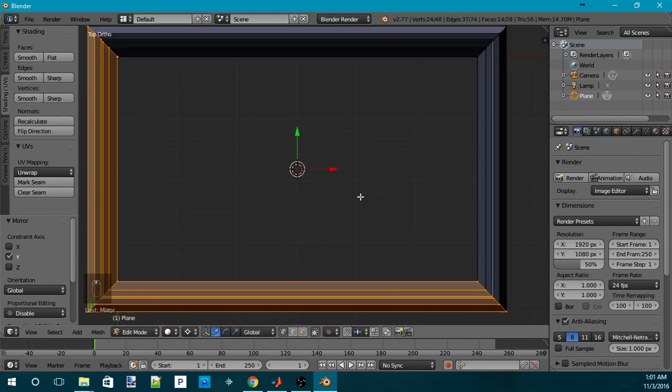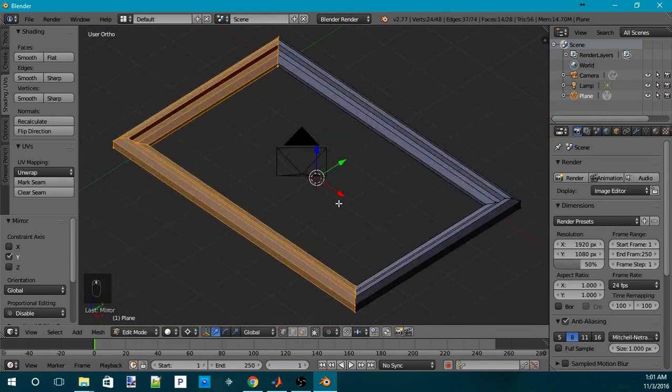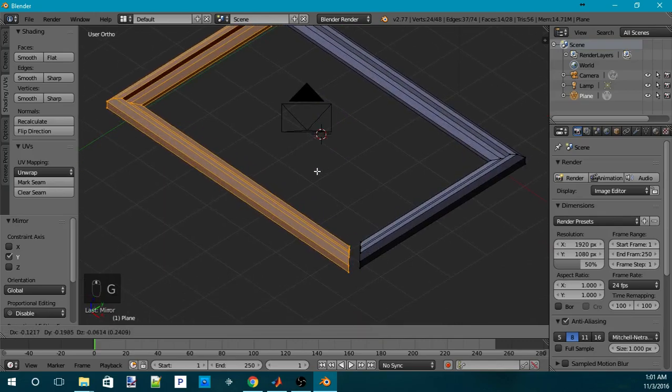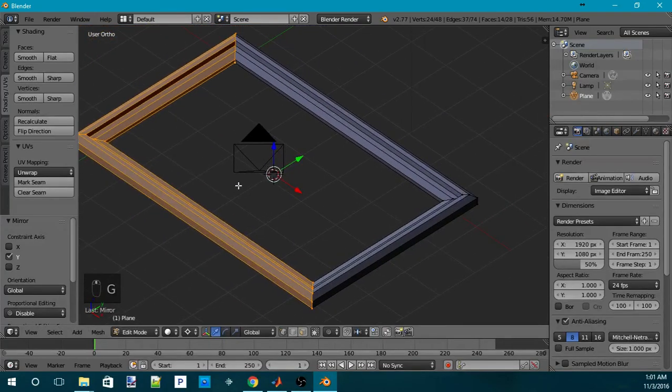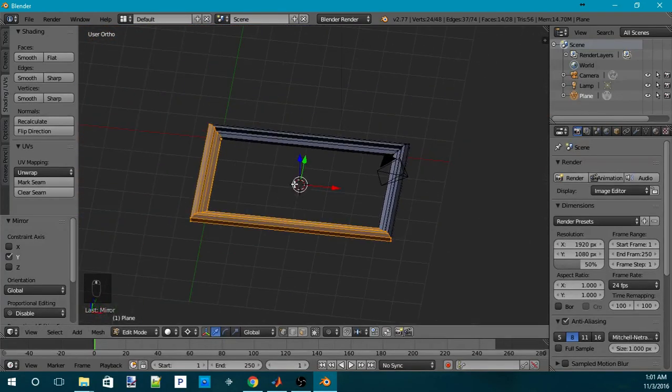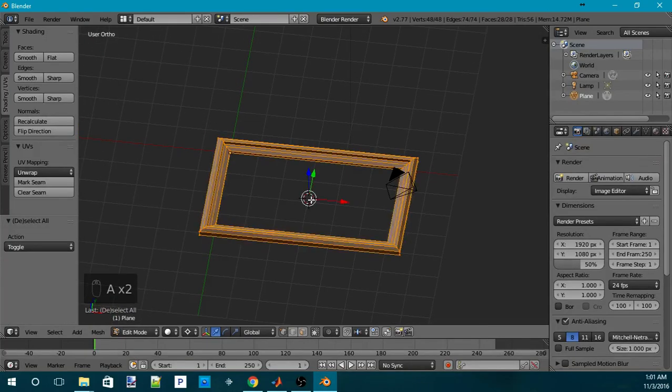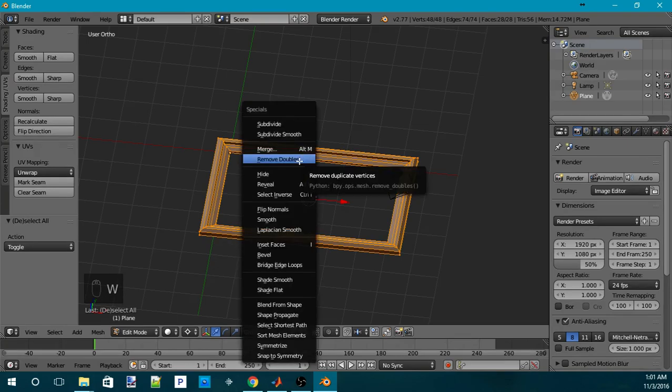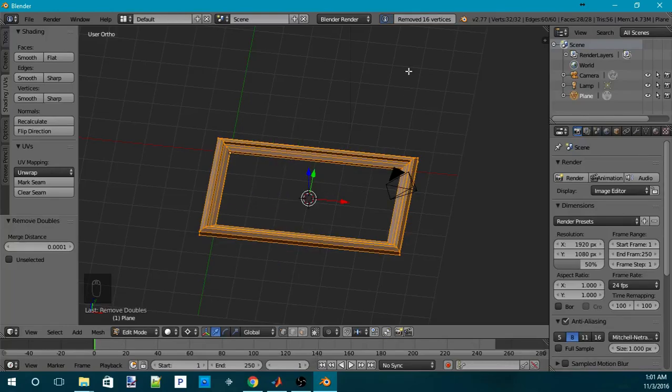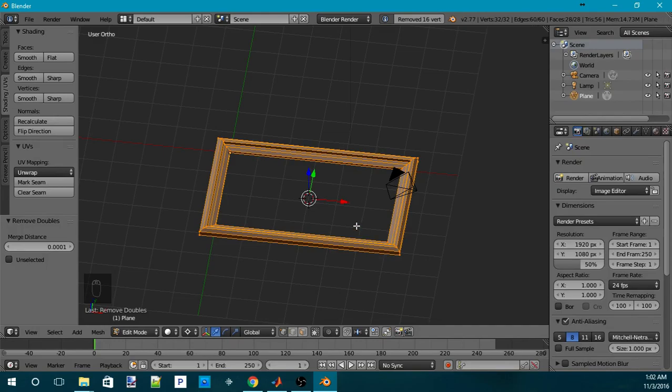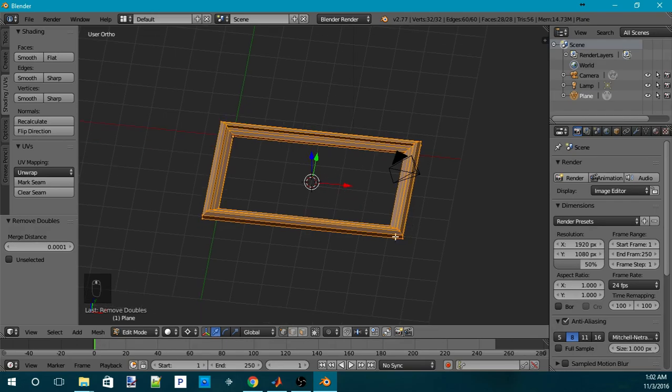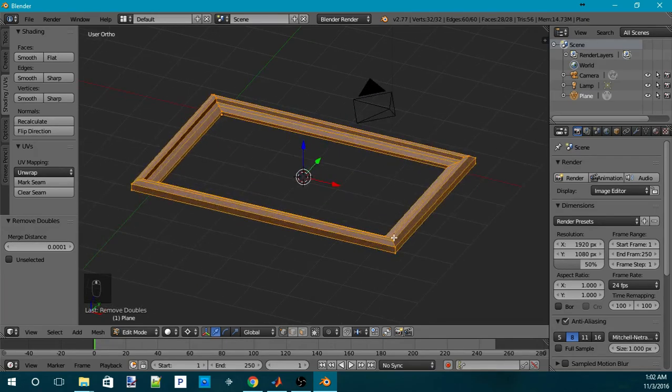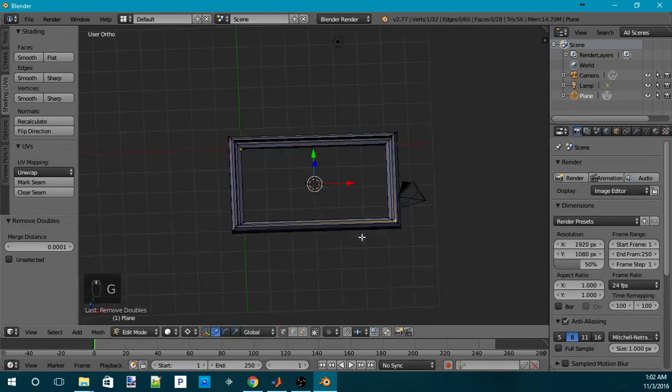Now we have a full picture frame, but not quite yet because we still have two separate pieces of the picture frame here. So what I can do is I can press A to deselect, press A again. And then I can hit W to pull up the special menu. And then I hit Remove Doubles. As you can see up here, I remove 16 vertices. That means it will merge. So removing doubles will merge all of the vertices that are on top of each other or have the same location in space. And now you have one solid piece of the picture frame.